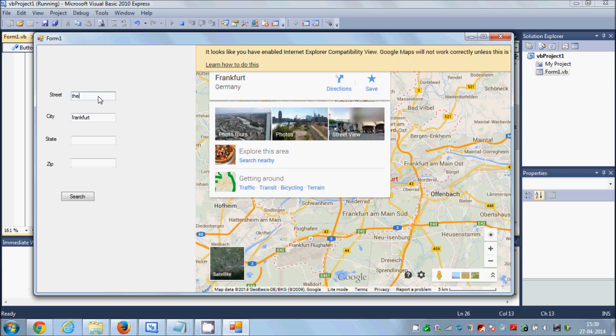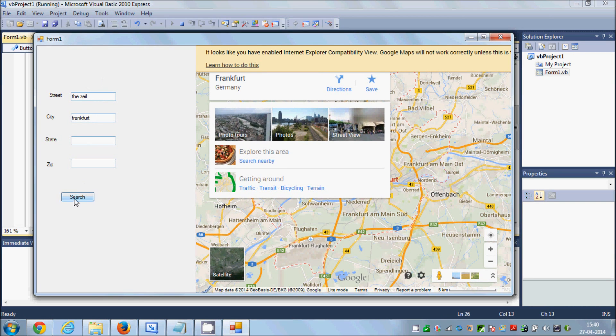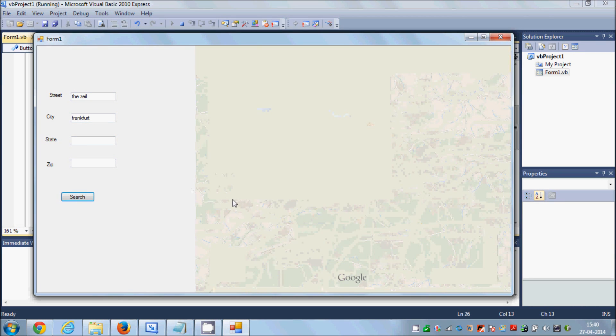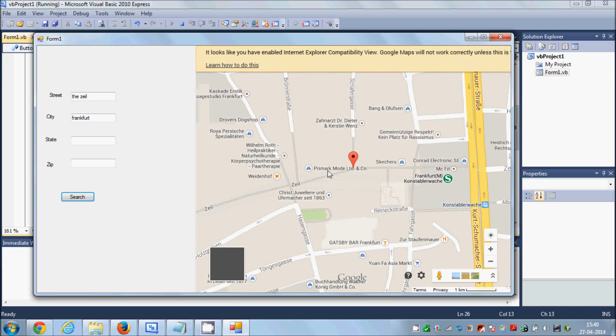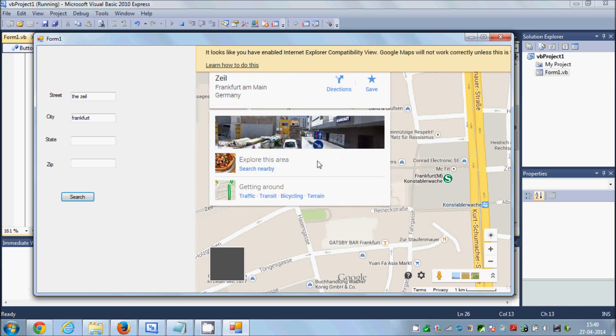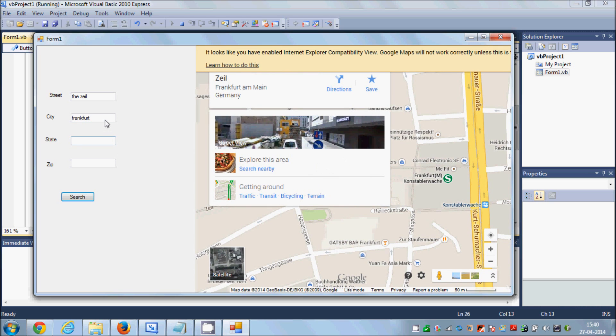And for example I want to search for some street in Frankfurt, so I will write some street in Frankfurt and search for it. I will search for this street in Frankfurt. So in this way you can search any city or street or zip.